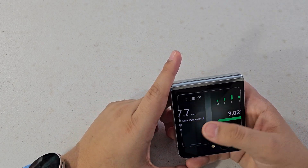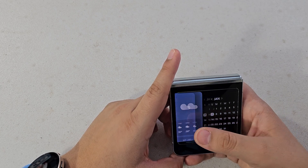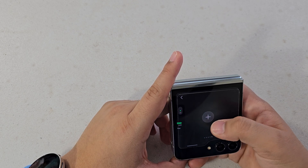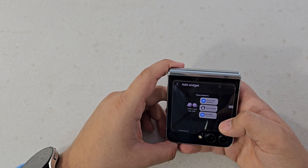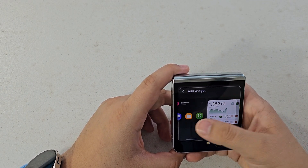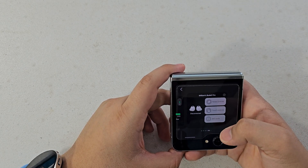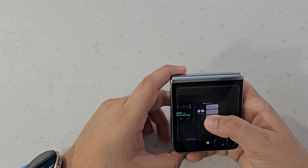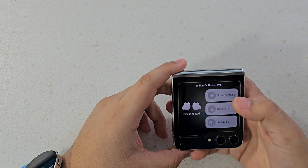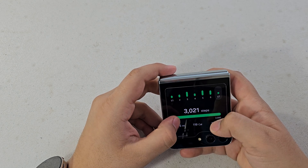The next thing I'm going to show you is how to customize the cover screen, or flex window. By default you only have three little widgets when you swipe to the right. To fix that, press and hold and scroll over until you see the little plus icon, then hit Plus. You can add any of these widgets you want — I'm going to add Galaxy Buds 2 Pro. Press and hold it and you can drag it to the front.